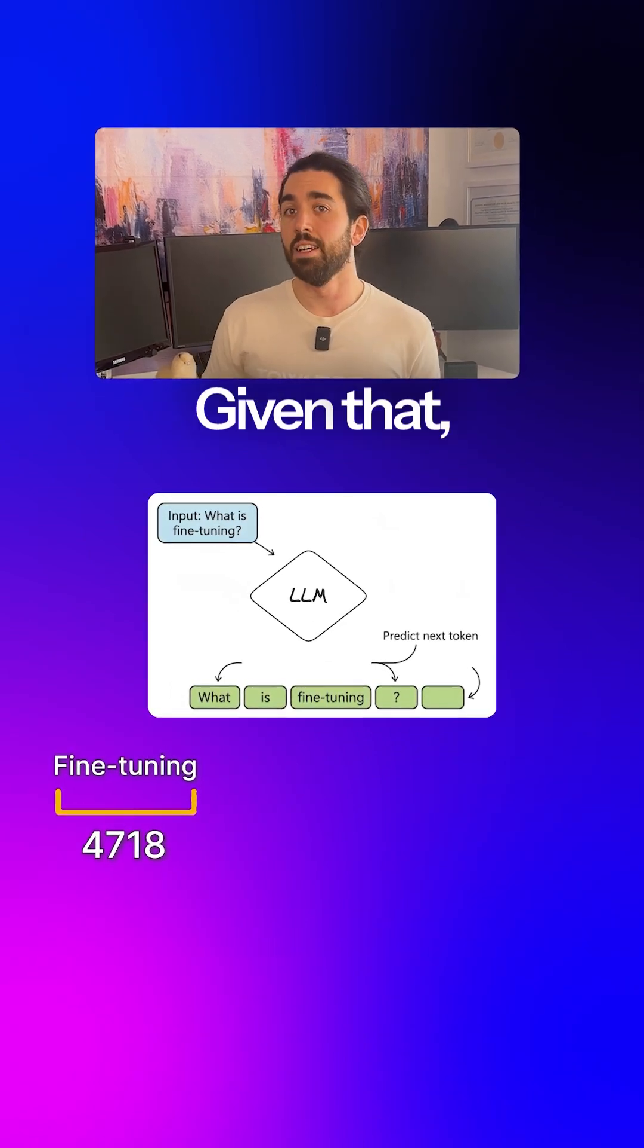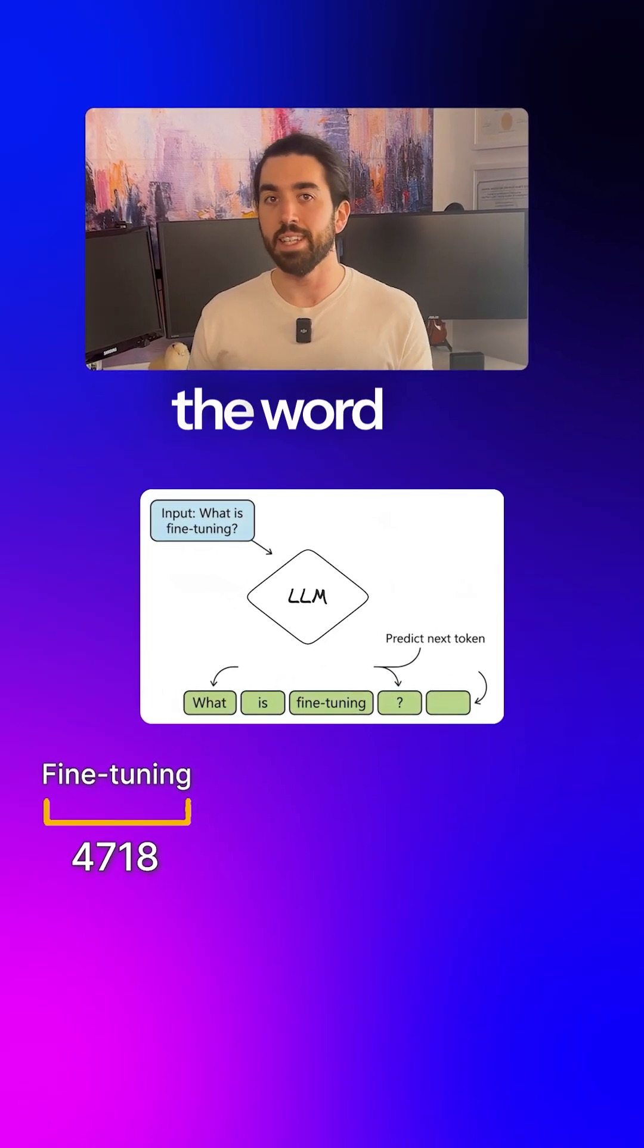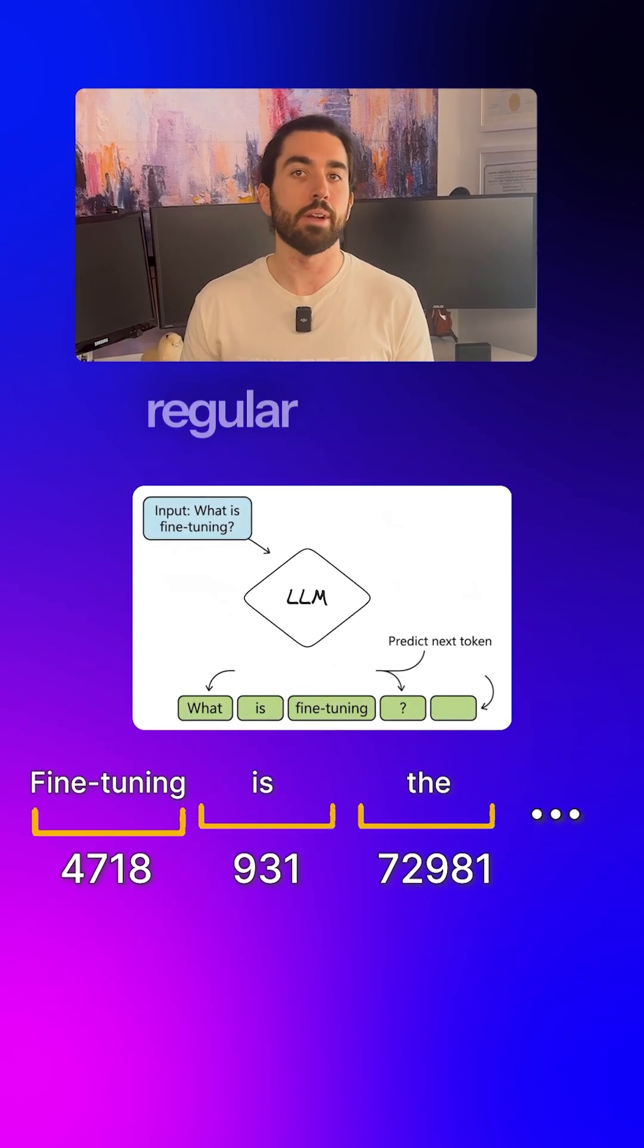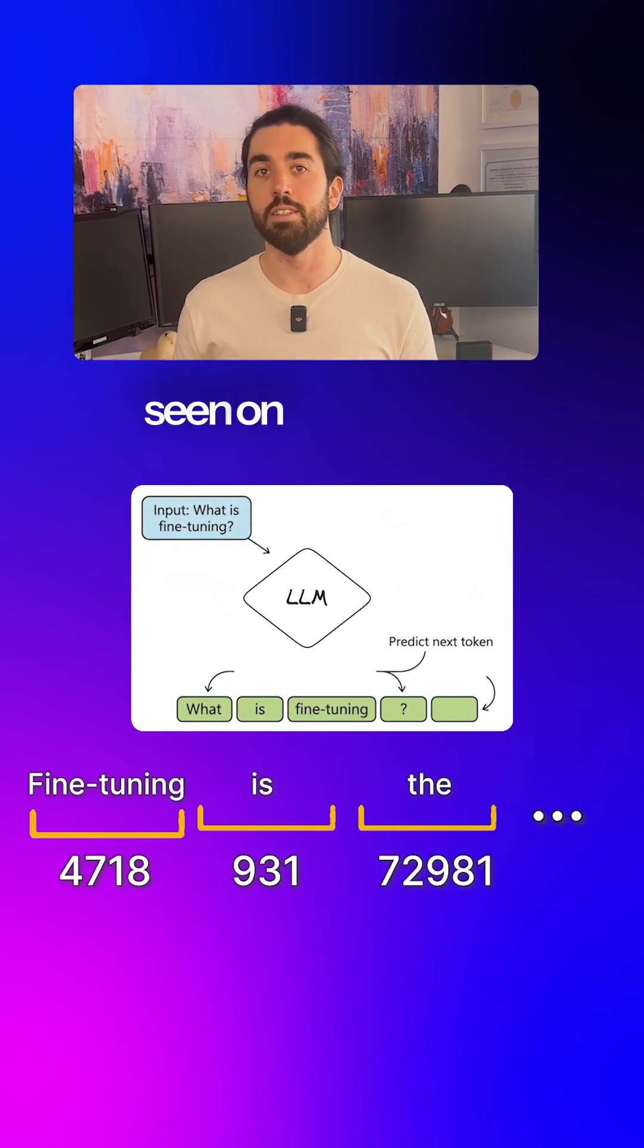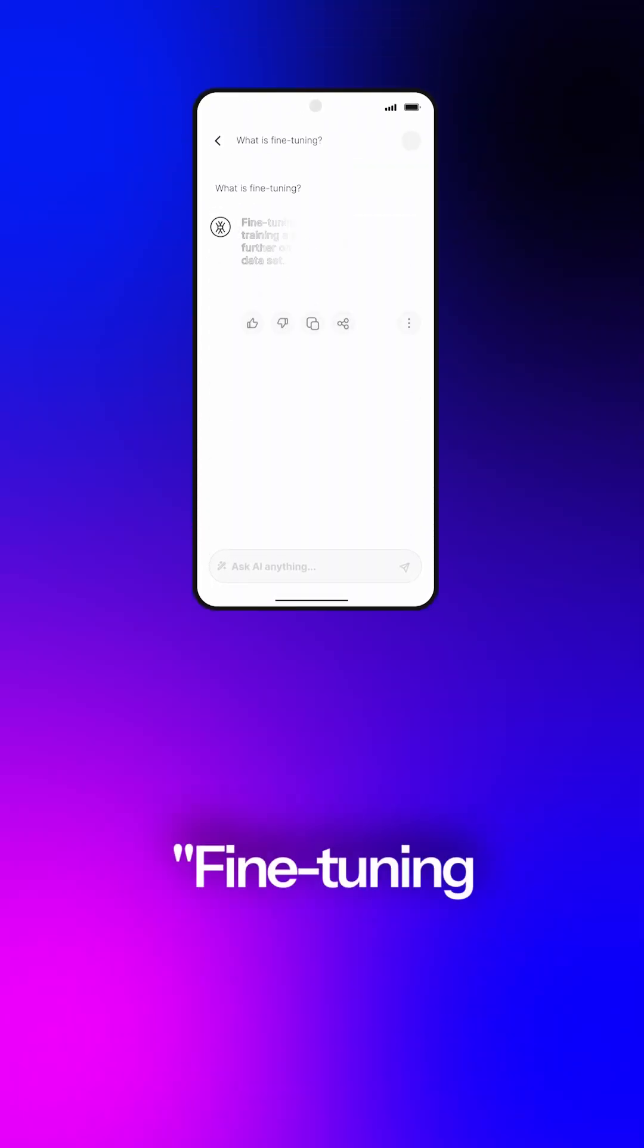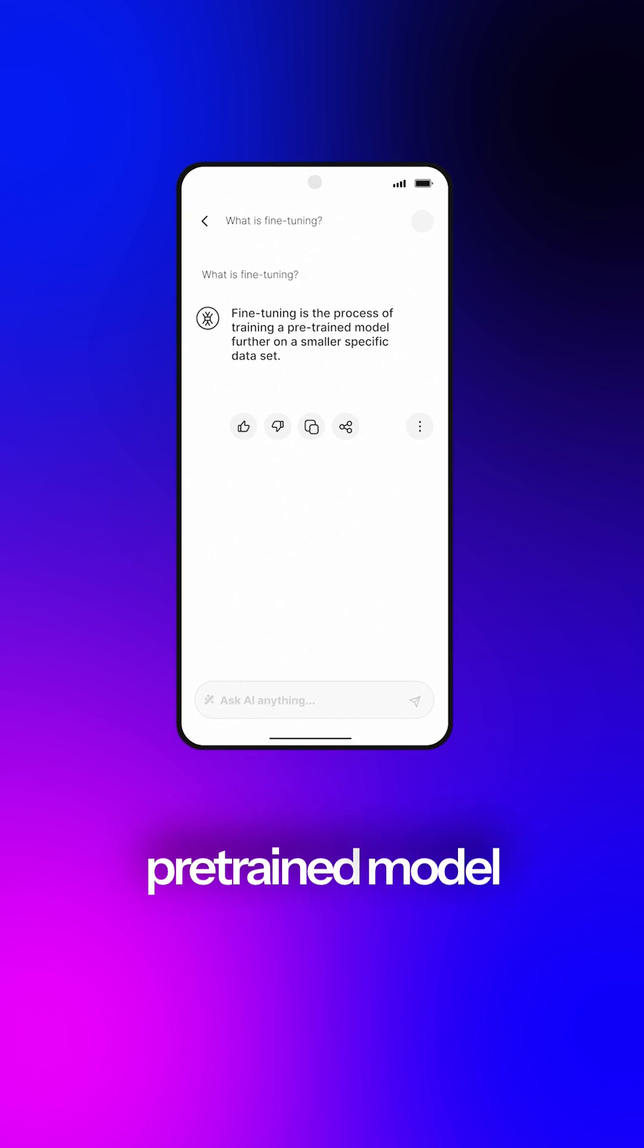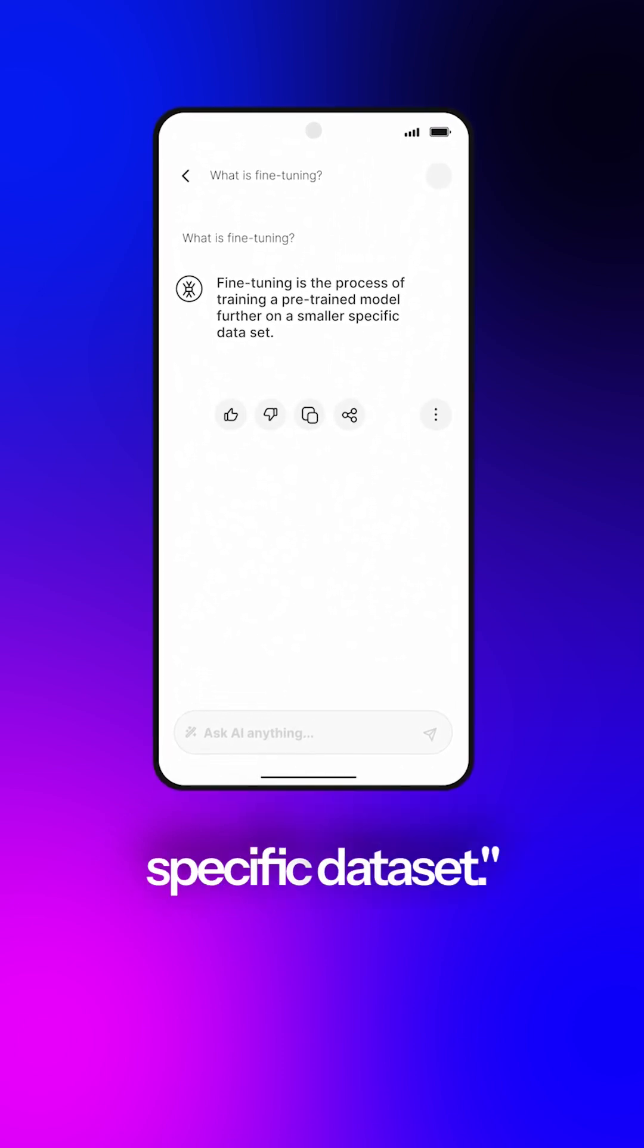Given that, the next probable token is probably the word is. Next is the and so on, just to form a regular sentence that is often seen on the internet. Until it generates a full sentence, like fine-tuning is the process of training a pre-trained model further on a smaller specific dataset.